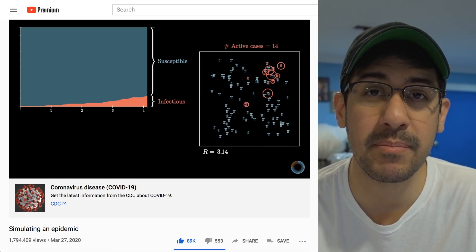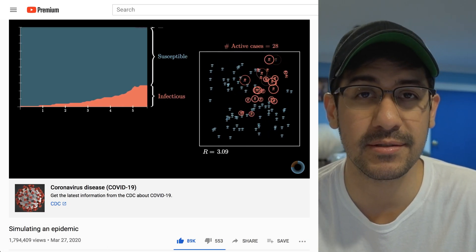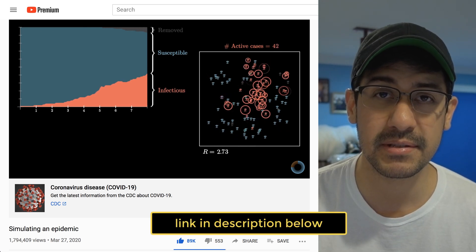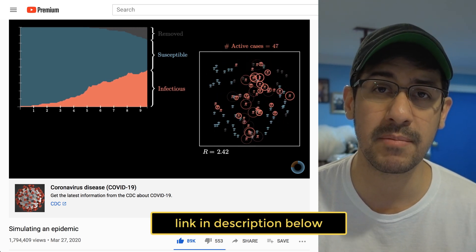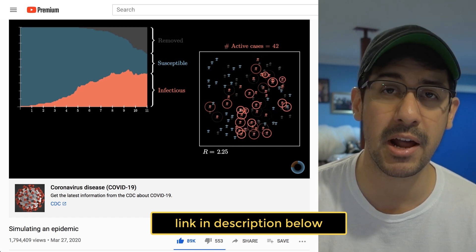This video is inspired by 3Blue1Brown's video titled 'Simulating an Epidemic.' If you haven't seen that video, definitely check it out because it shows you how computer simulations can be used to model disease spread in the real world. As soon as I saw the video, I knew that I wanted to recreate something very similar to it in Scratch. And my finished product looks like this. So let's get to it.